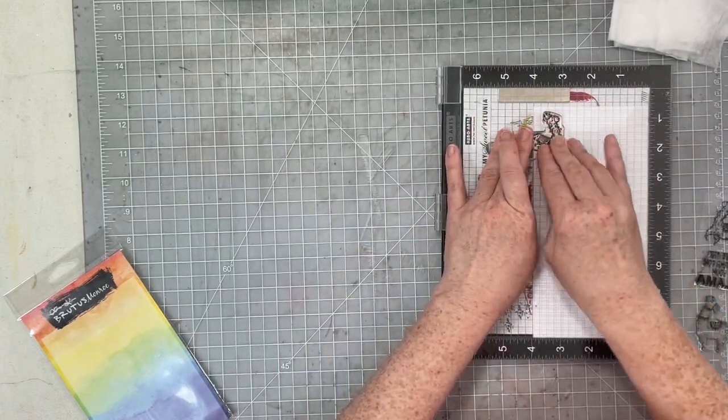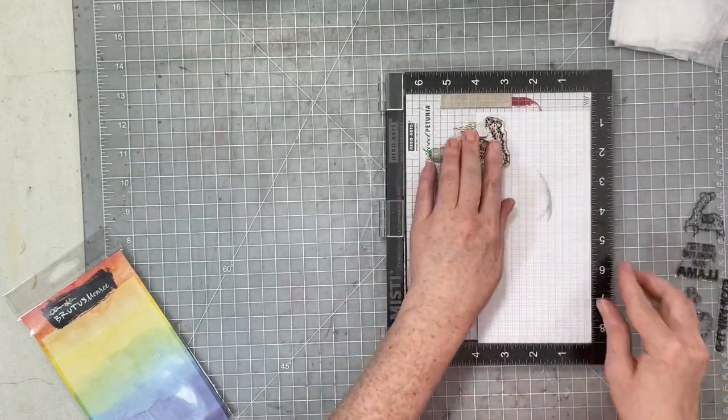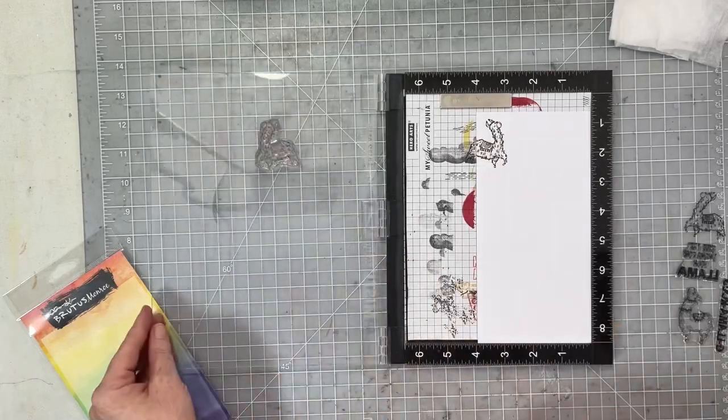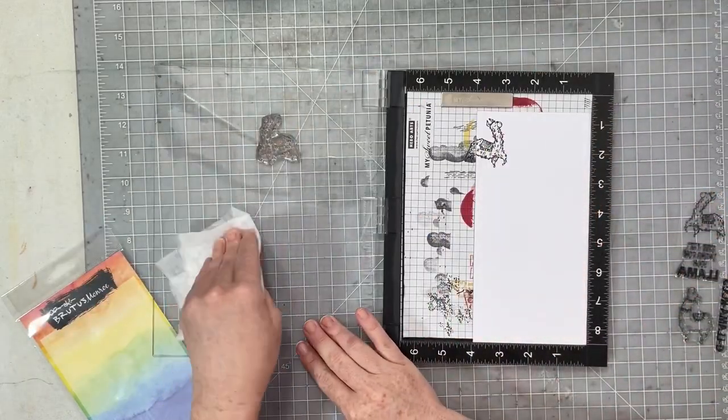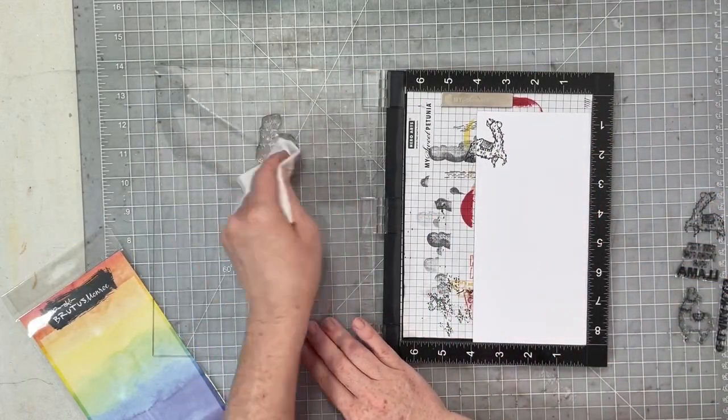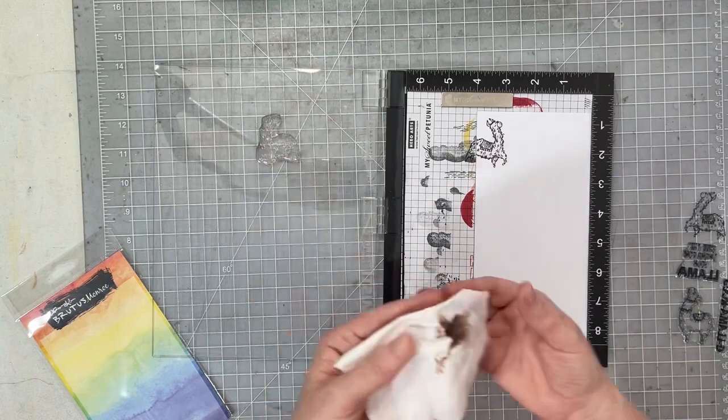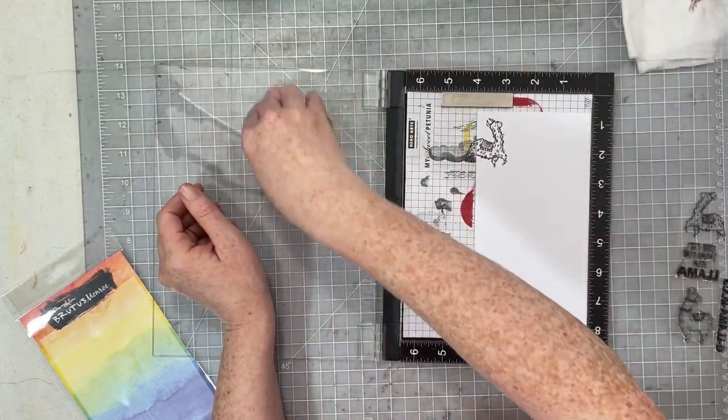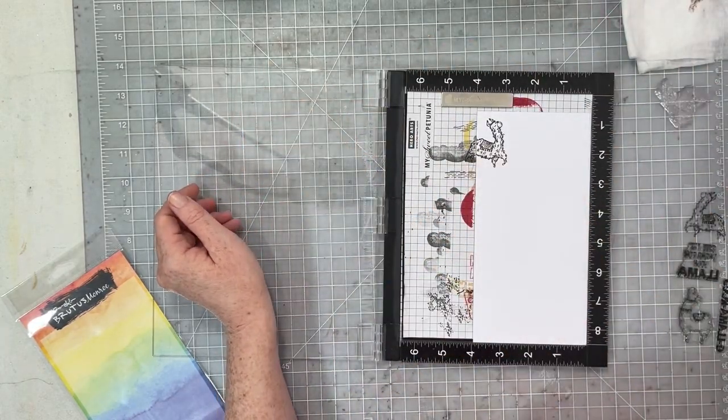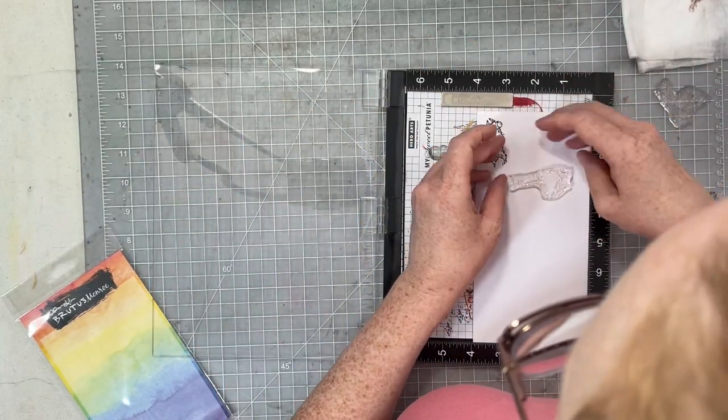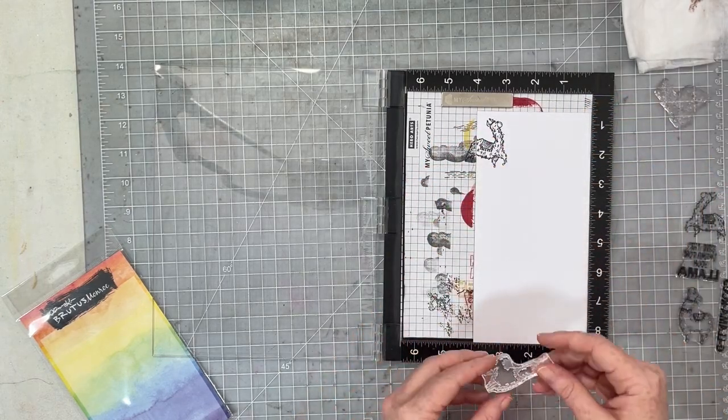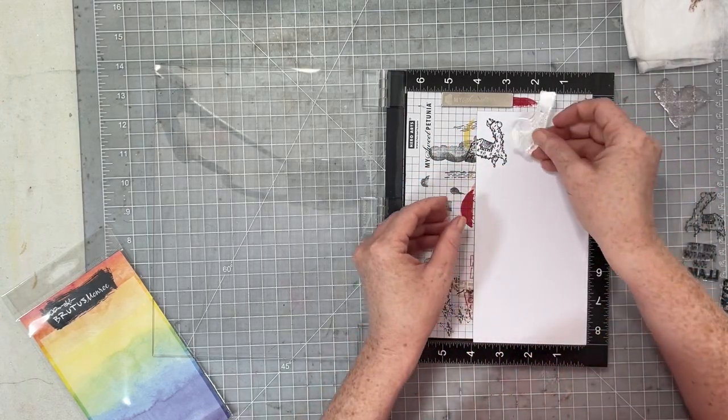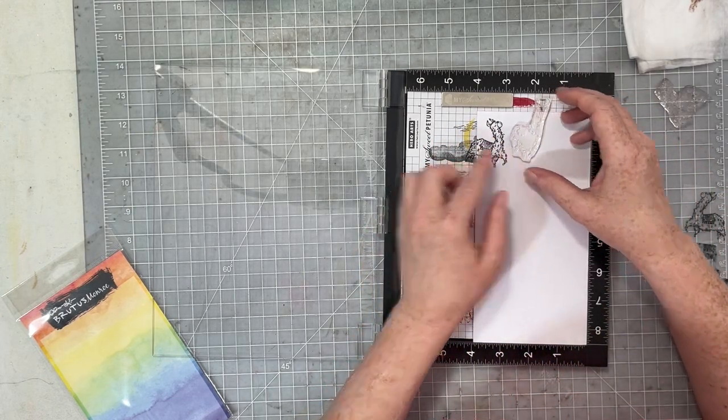We're going to use the door of our Misti today because I was unsure. I've never used this stamp set before so I wasn't sure how it was going to stamp and it is quite - those llamas are quite intricate. So in case I needed to stamp them twice, I wanted to use the door to my Misti.